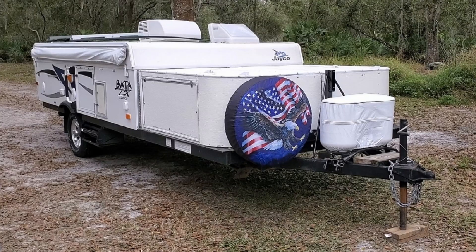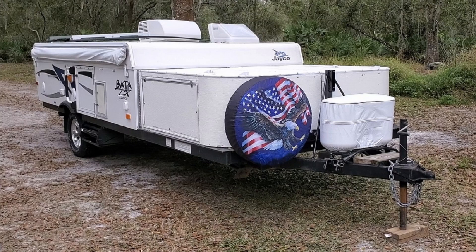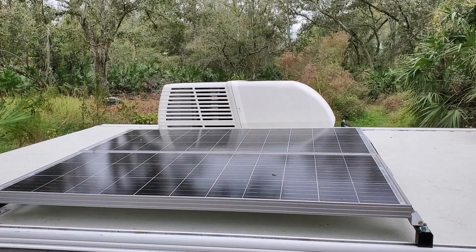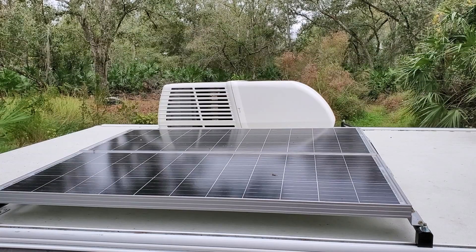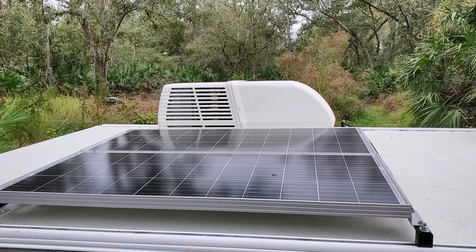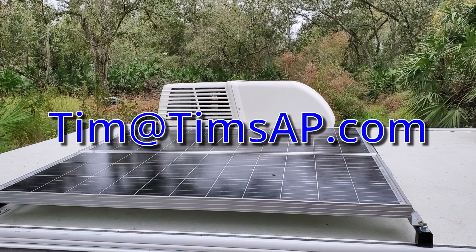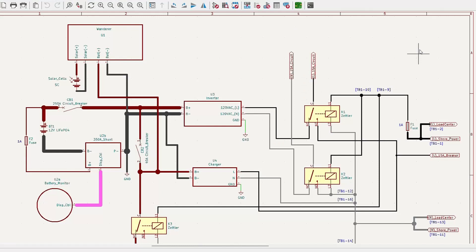In this video, I will explain the wiring diagram for the 2014 Jayco Baja pop-up camper solar project. Hopefully this will cover any questions you might have, but if not, feel free to contact me at tim@timsap.com or through the comments section below. So let's get started.